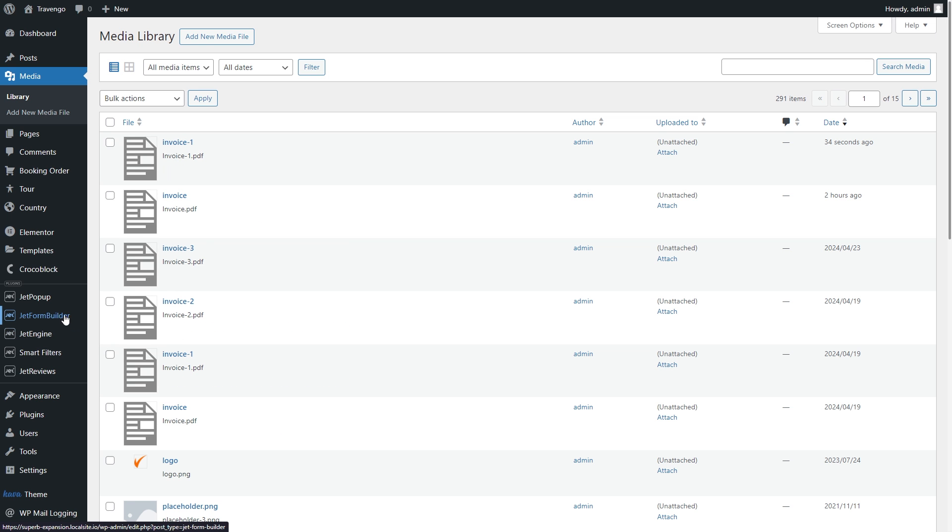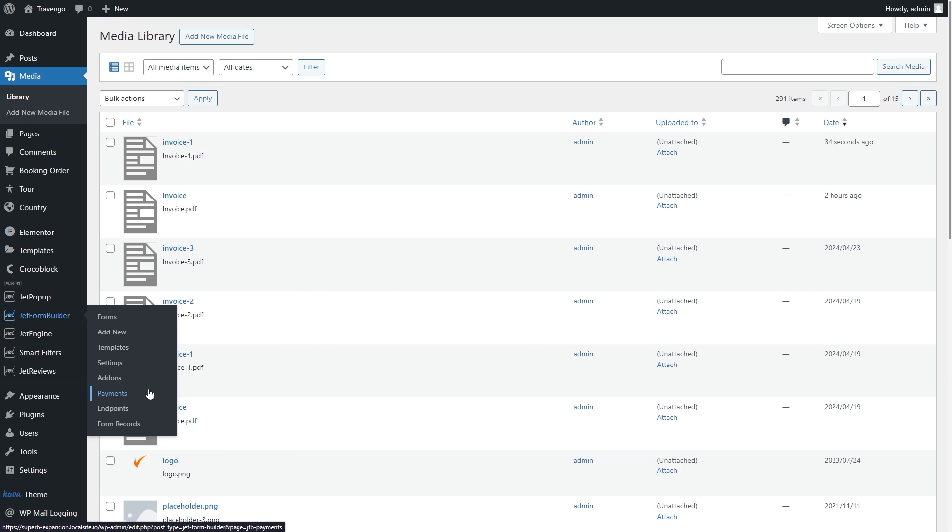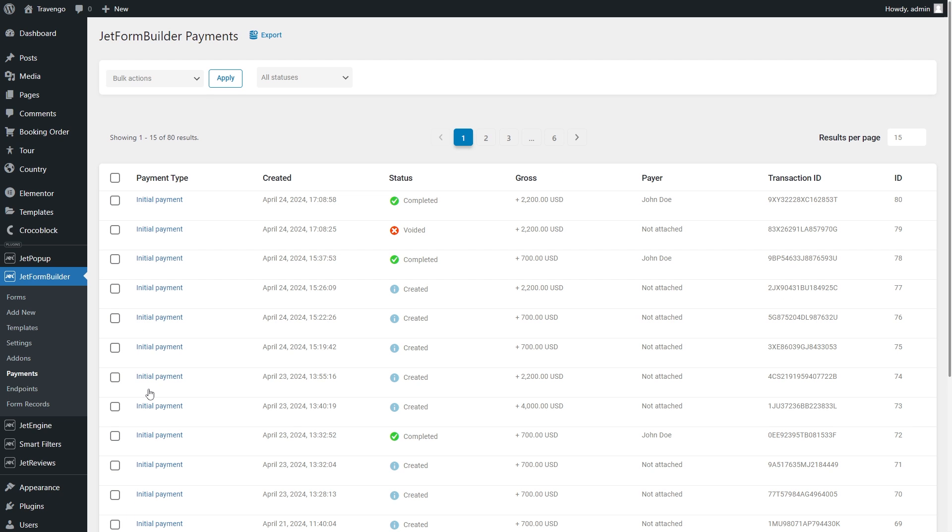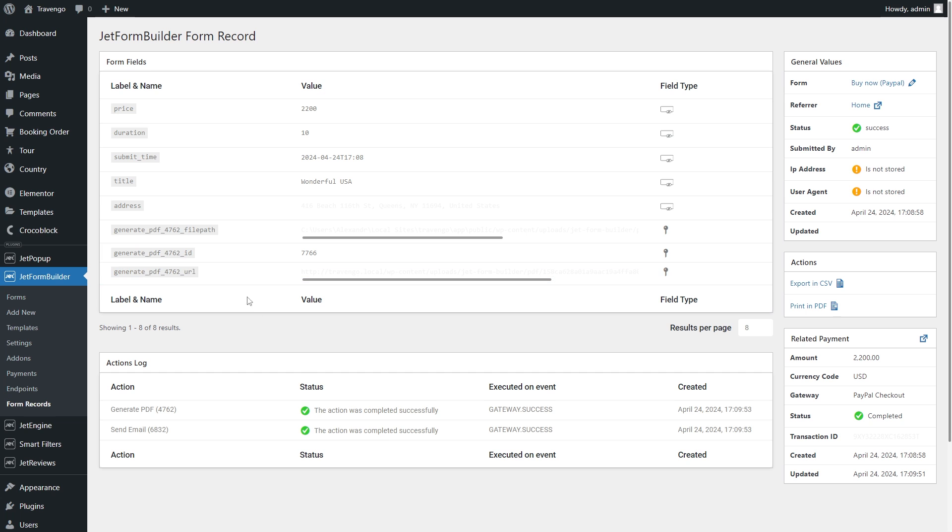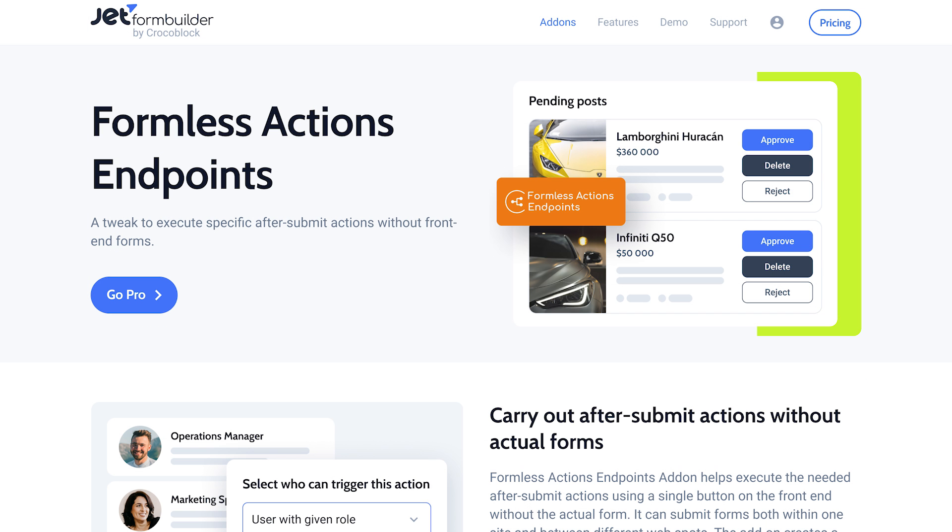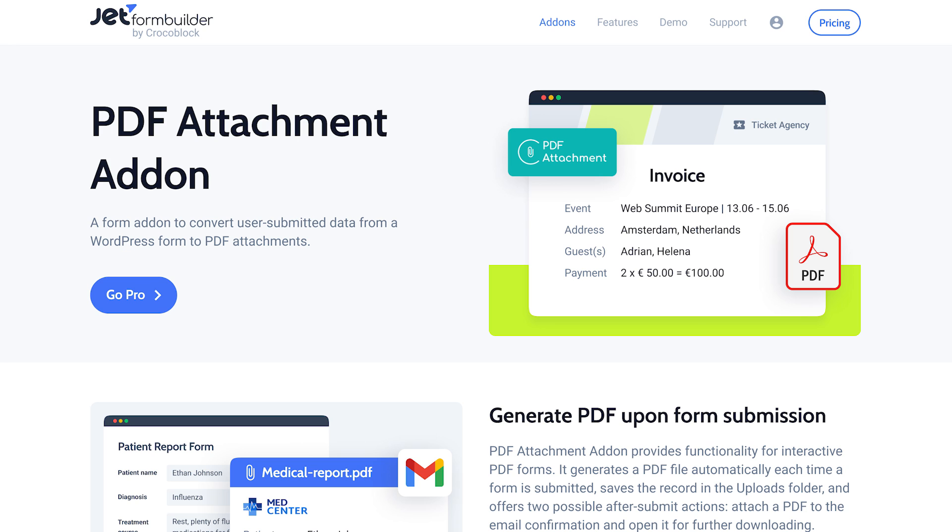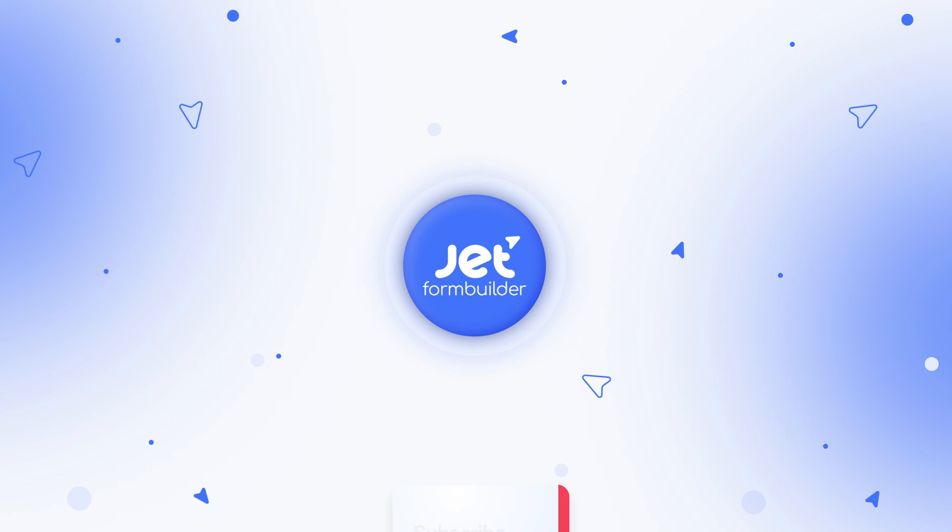And the JetFormBuilder plugin also lets you check the payment and access the form records anytime. And this will be it for today's overview. I'm sure you cannot wait to try the new add-ons, so don't hesitate to do that and also leave your thoughts in the comment down below and give us a thumbs up. And of course, make sure you are subscribed. Thank you so much for watching, and I'll see you in the next one.